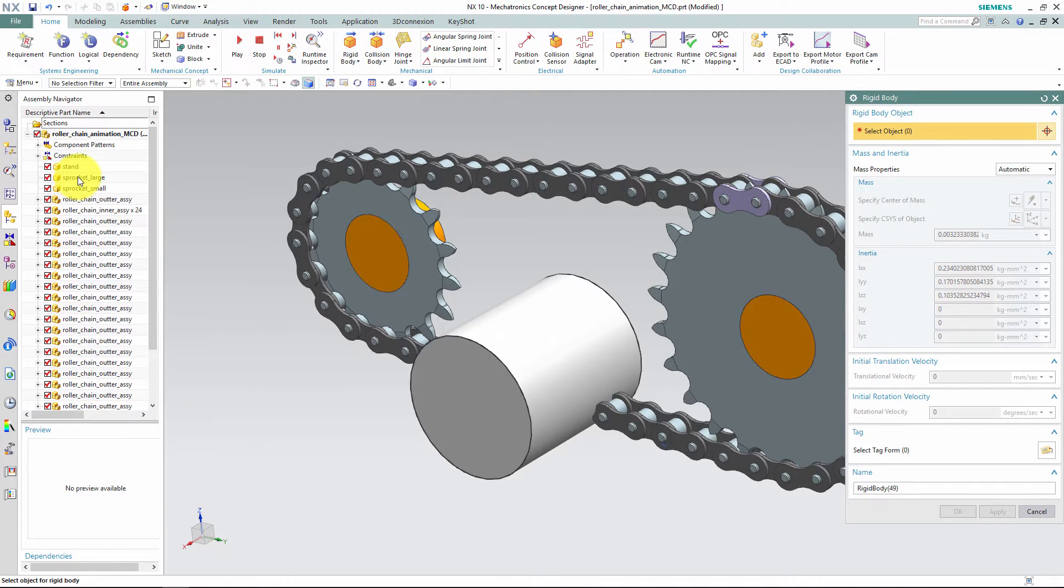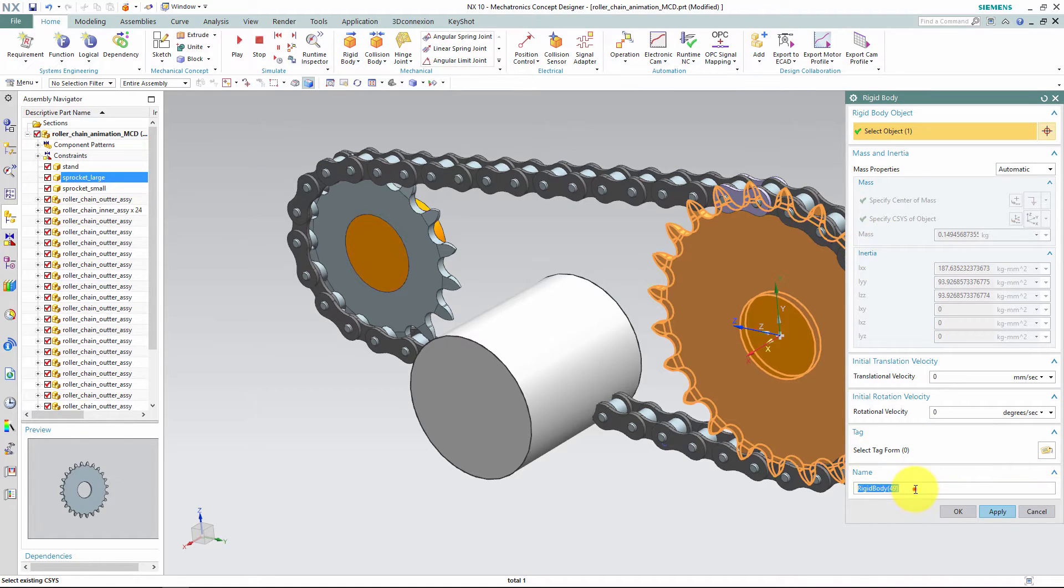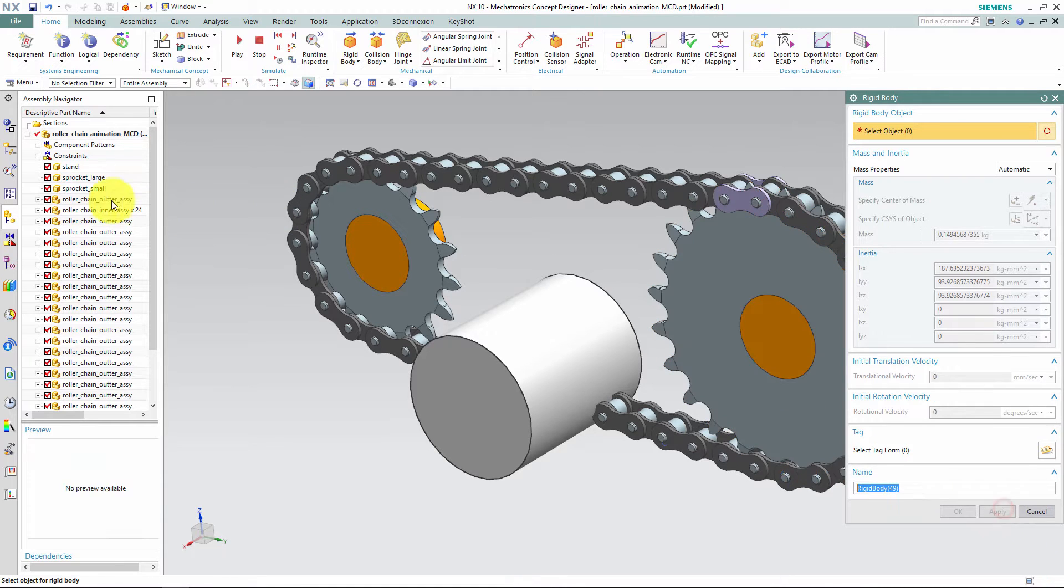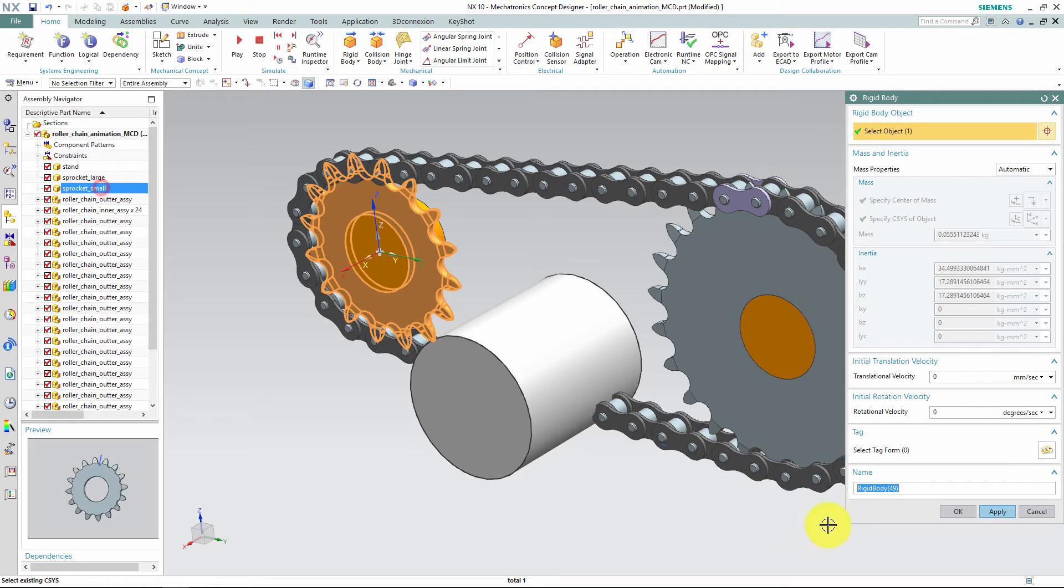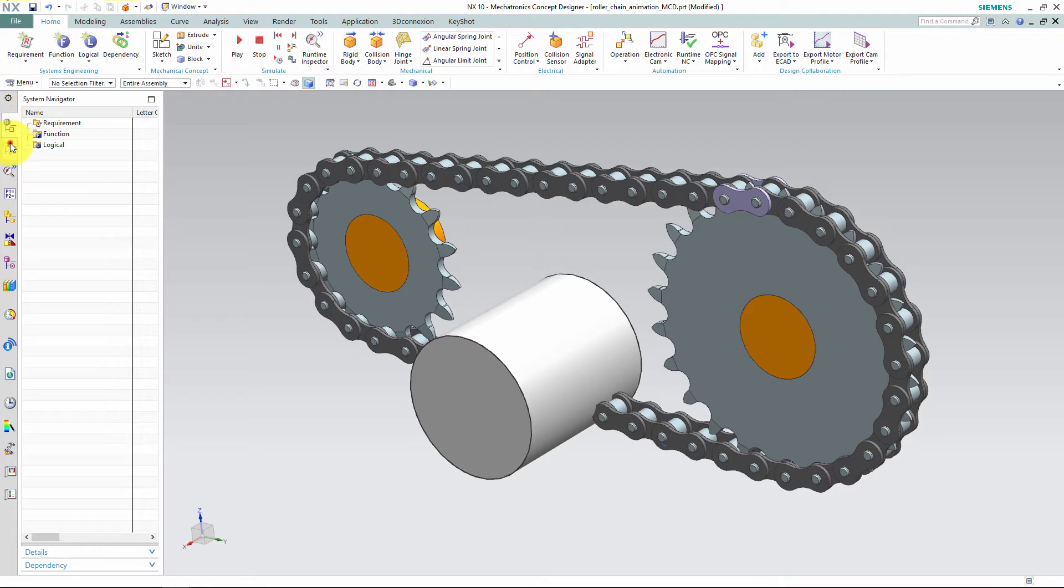I'll also define a large and a small sprocket as rigid bodies.